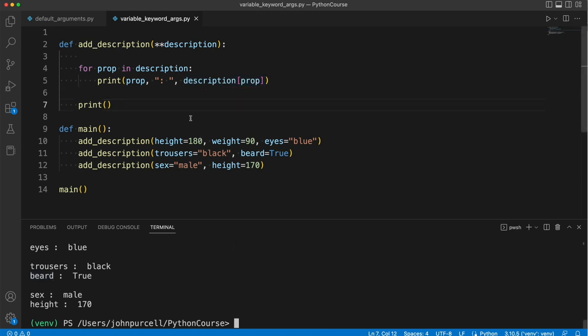Now this is actually really useful, and it's used a lot in Python. So I would recommend typing this out for yourself and getting it working so you can actually see it working after you've typed it out yourself. And then if you want a bit of practice with it, just put that code away and see if you can then write a program that uses a variable keyword argument from memory. See how you get on with that, whether you can remember all of this syntax or not.